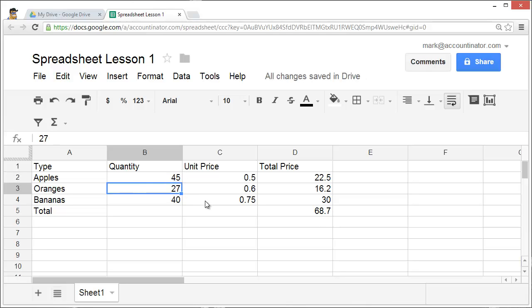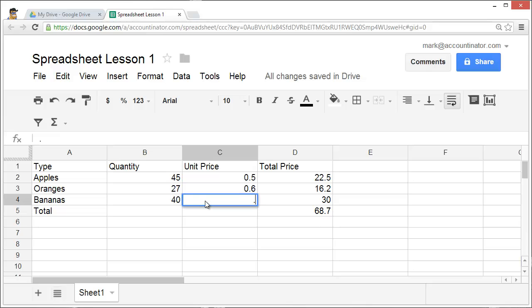Likewise, suppose that bananas come in at a unit price of 80 cents. I change the unit price to 0.8, hit enter, and automatically all of the other data changes.